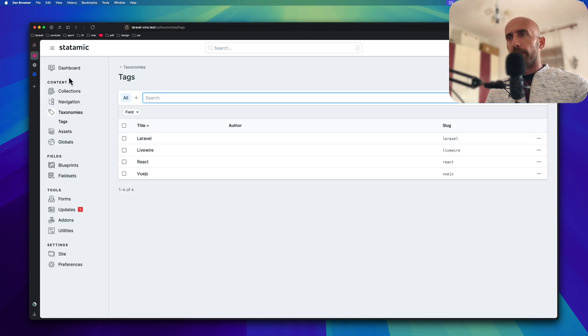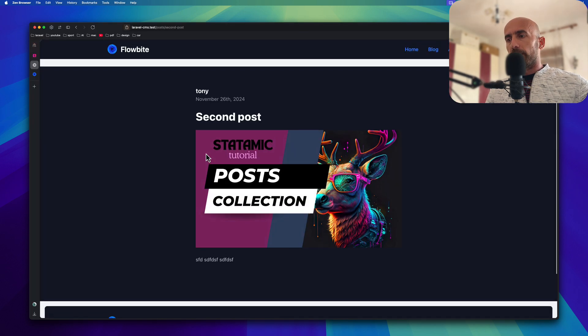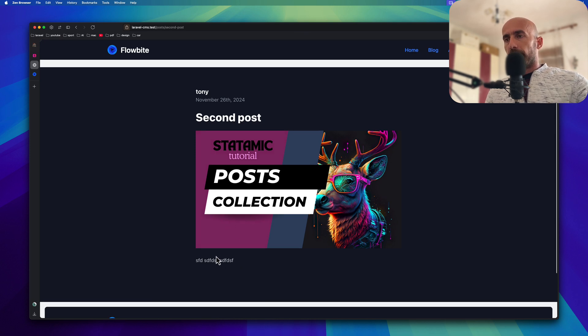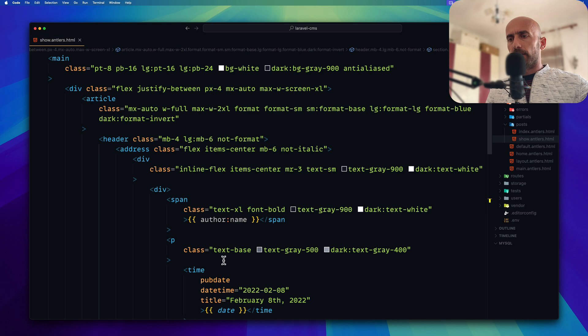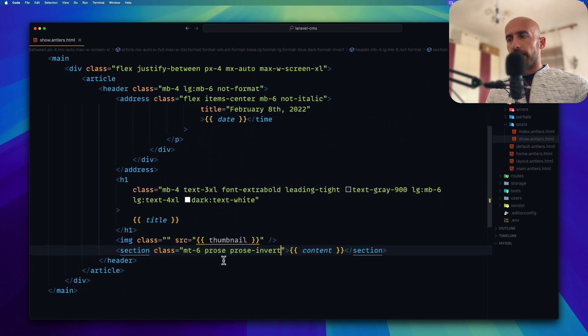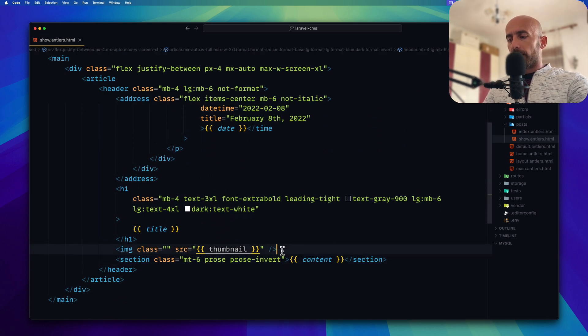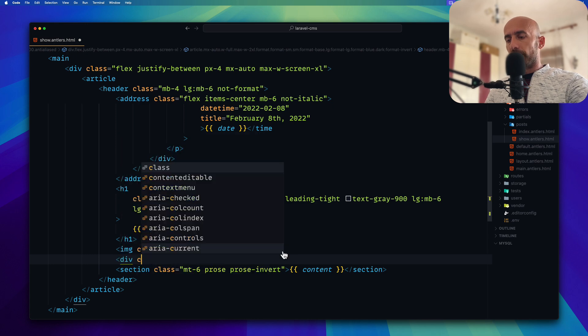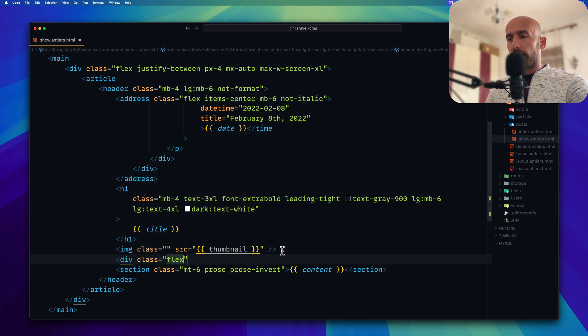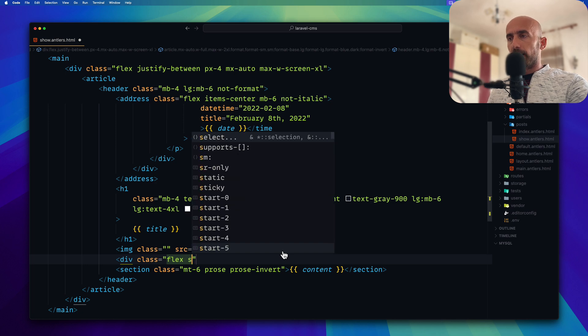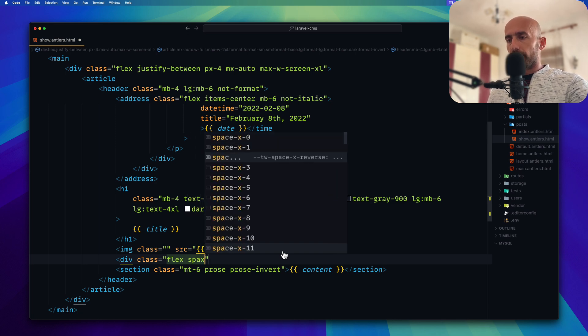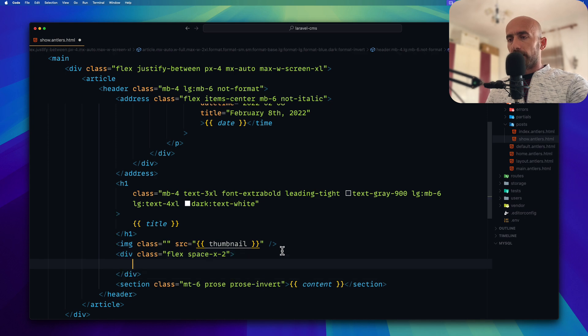So I'm going to display the tags right here. We have the thumbnail. After the thumbnail I'm going to add a div with the class to be flex. And I'm going to say space-x to be 2. And now let's...